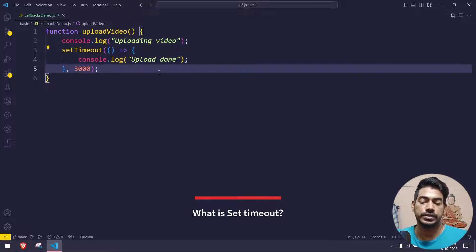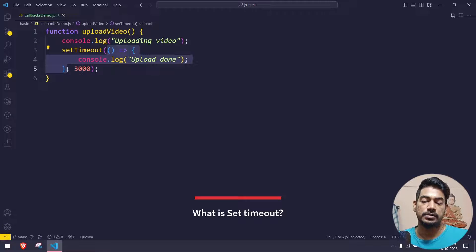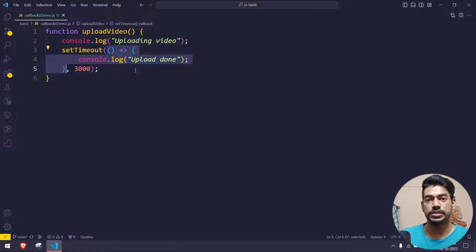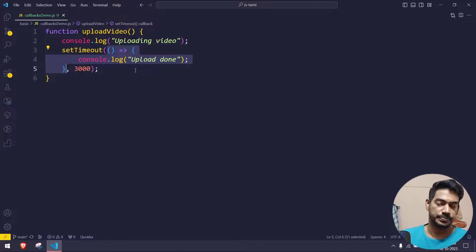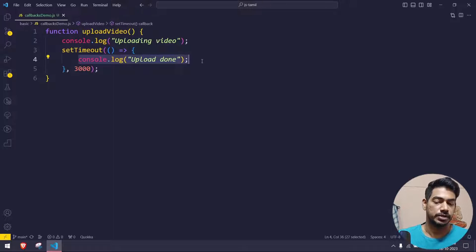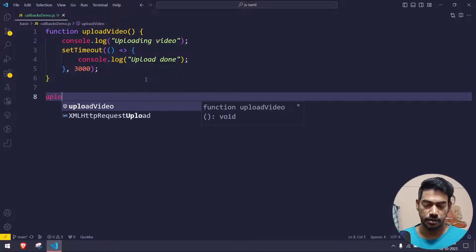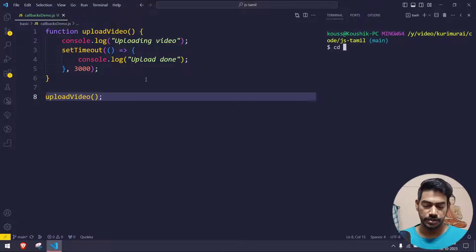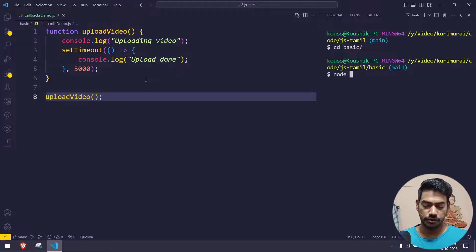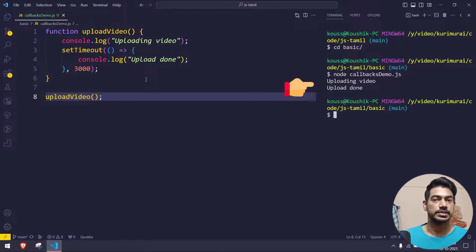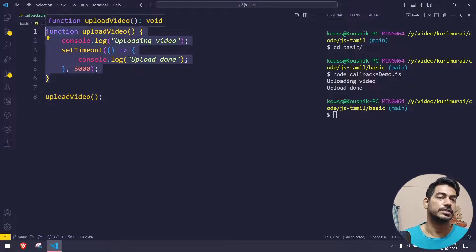setTimeout is also a great example of a callback. If you look inside setTimeout, we are passing an argument and that argument is a function. So basically, callback is nothing but an argument sent to a function where that argument is going to be another function. After the timeout, that particular line will be executed. If I call uploadVideo and run it now using Node followed by callback_demo, you can see 'uploading video' comes first and after three seconds 'upload done' appears.